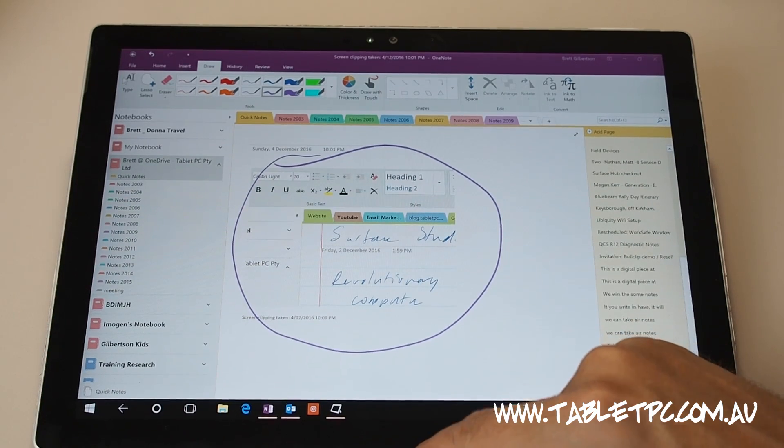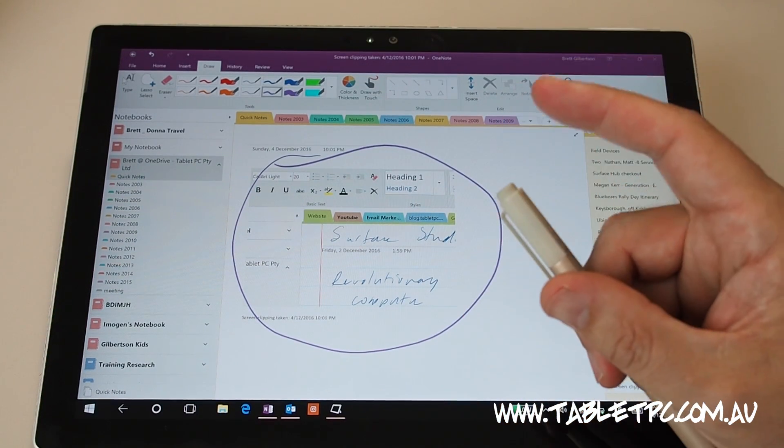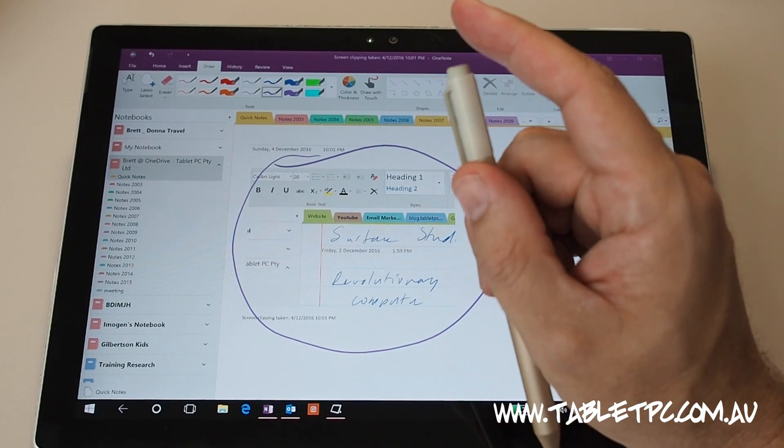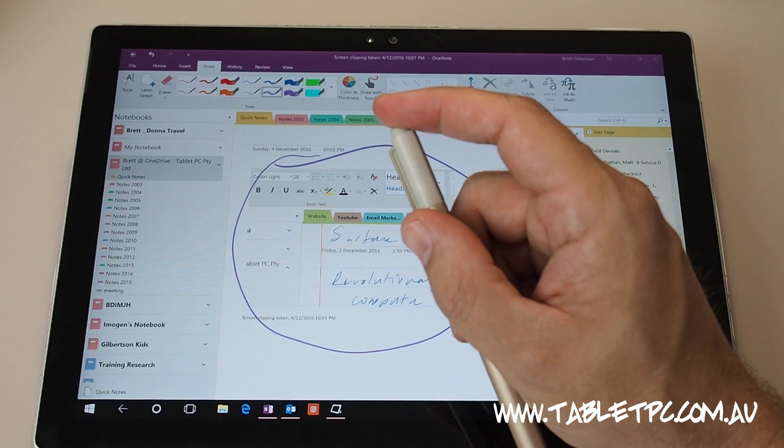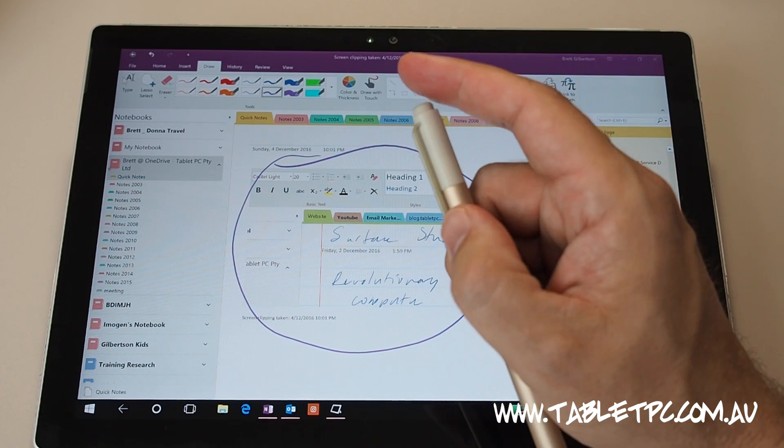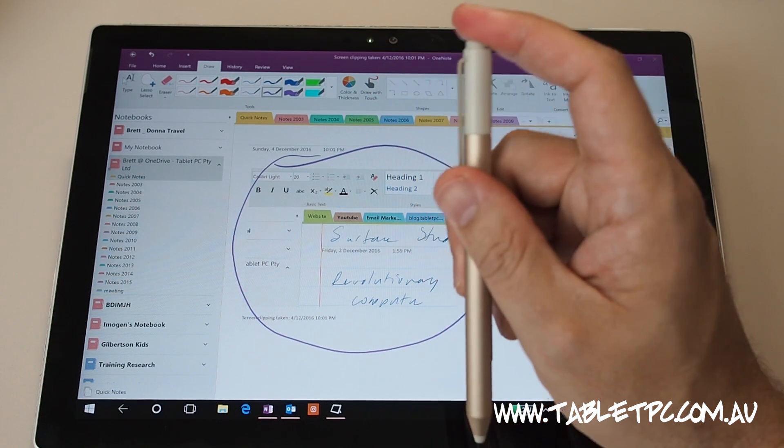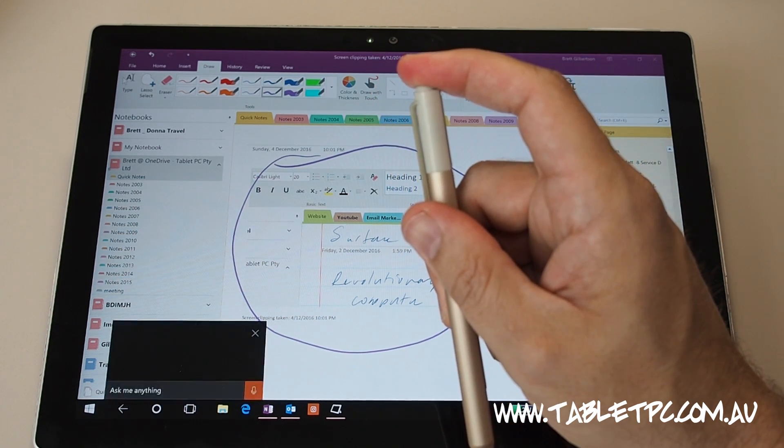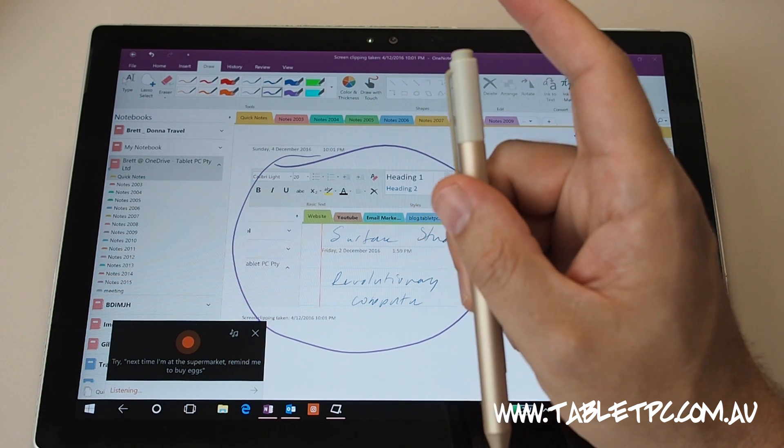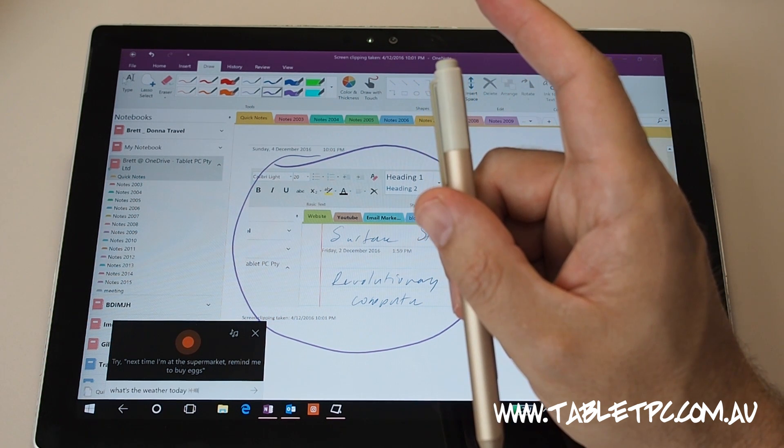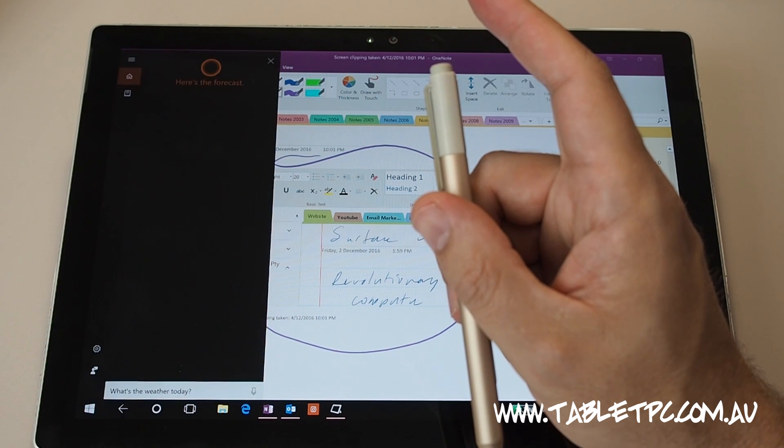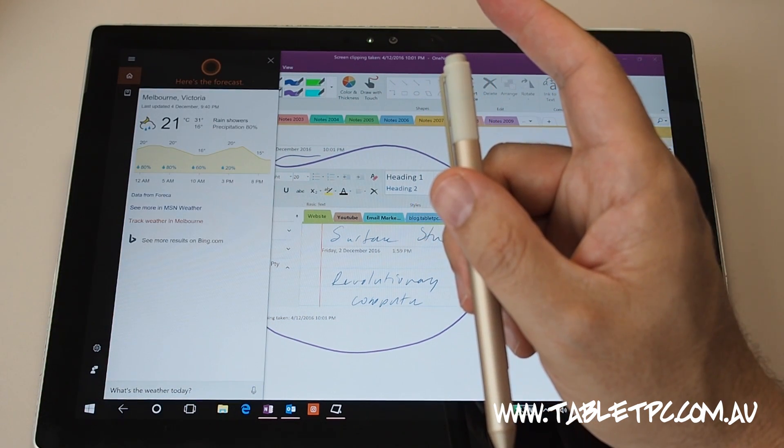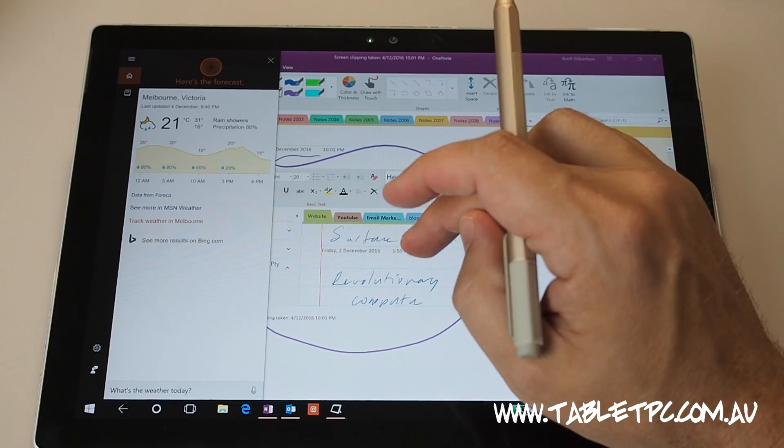And the last thing that I'll demonstrate to you there is the click and hold action on the back button of the pen there. So when I click this, it's going to launch Cortana and start listening to me. So I'll get ready to run a query. What's the weather today? The forecast shows mostly cloudy skies with a high of 31 and a low of 16.